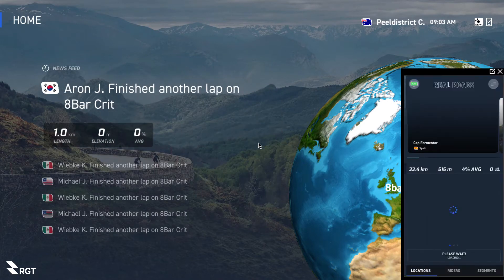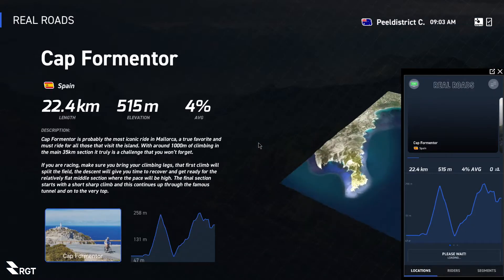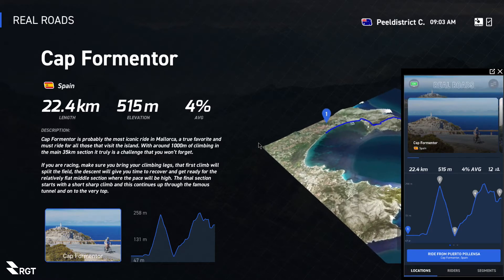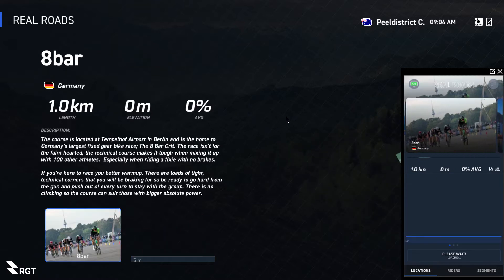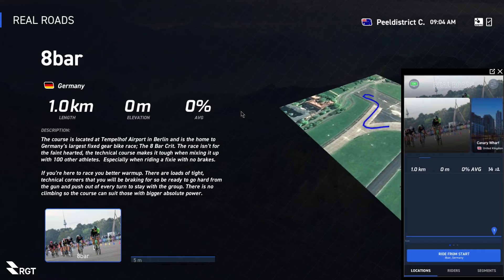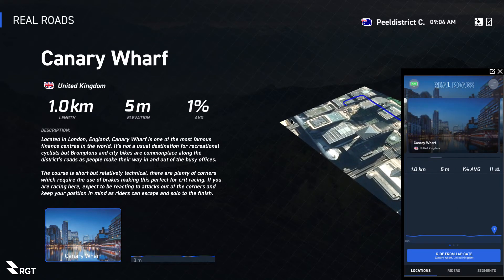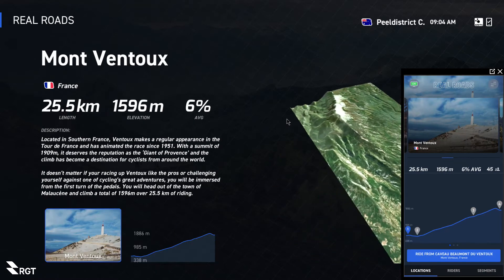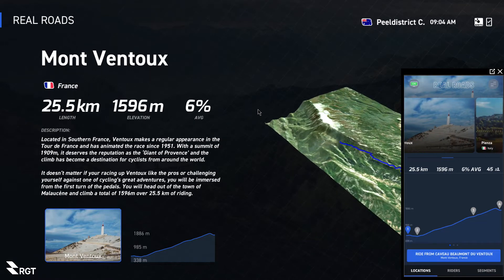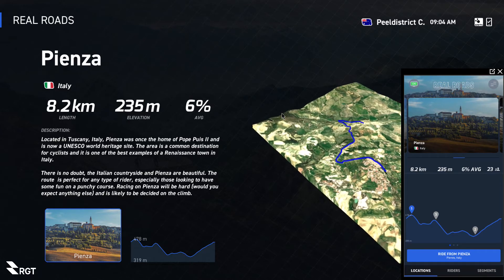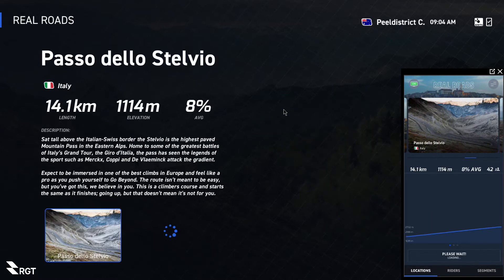Next you've got Real Roads — these are roads preloaded with RGT and there's quite a selection. You've got Cap Fermat, Eibar which is a quick course, Canary Wharf another quick course, Mont Ventoux with 1500 meters of climbing, Pienza — a nice loop around the town with a couple hundred meters of climbing.